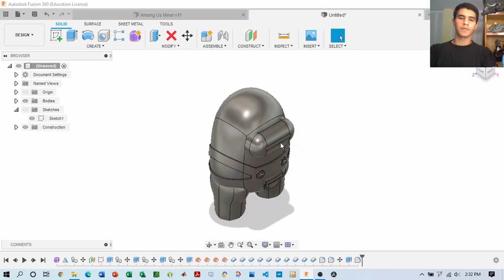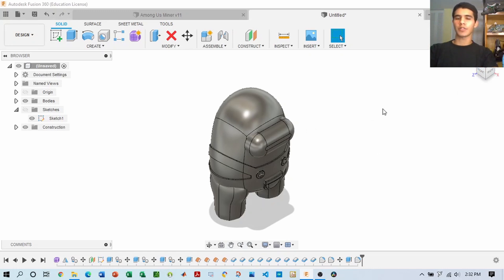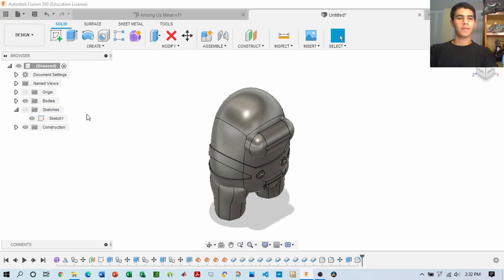So once you have the miner outfit — you did the sketch and you moved it over — you can start working on that backpack in the back, and this hat. So let's go ahead and do that.